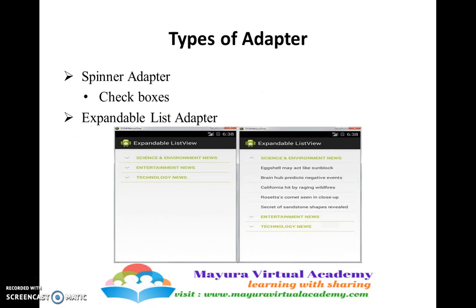A few other adapters provided by Android include the spinner adapter. If your requirement is to display list items and give the user a choice to select which item they need, we will be going ahead with the spinner adapter.